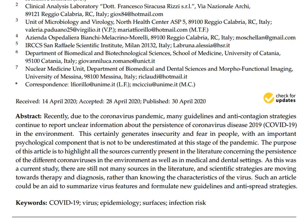This also covers the medical and dental setting. As this was a current study, there are still not many sources in the literature, and scientific strategies are moving towards therapy and diagnosis rather than understanding virus characteristics. Such an article could aid in identifying virus features and formulating new antiviral strategies.